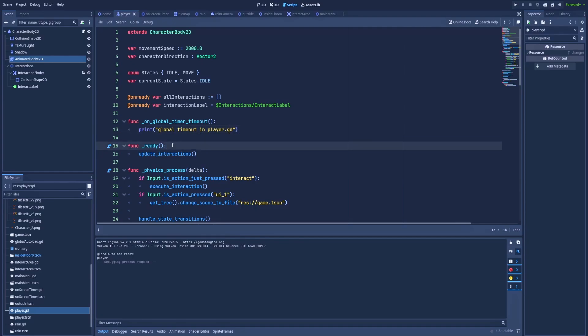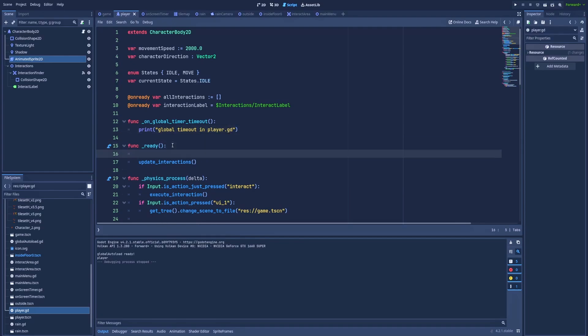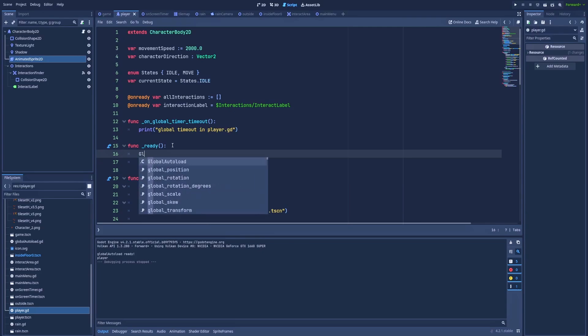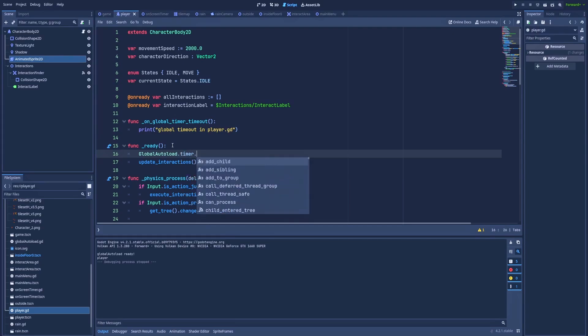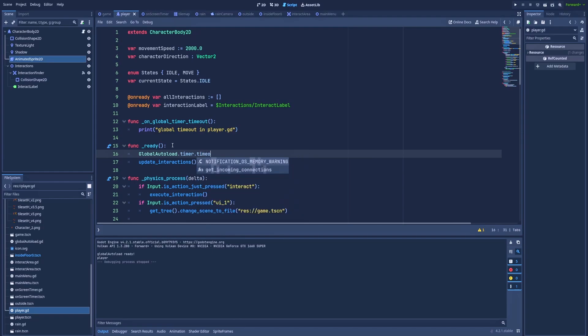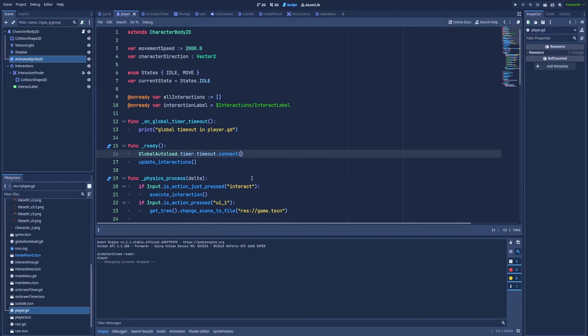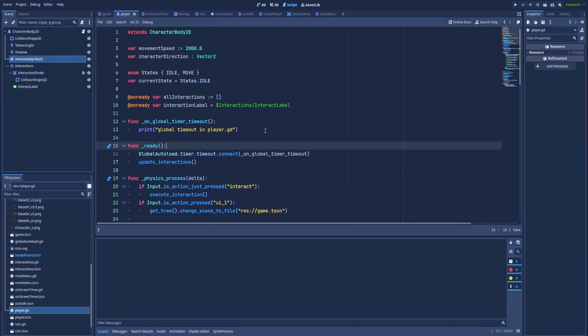And when we've got the function, let's go to the ready and global autoload, which is the reference to our file that we have created before, timer dot timeout. And we need to connect it with the function that's above. And when we've got this, we should see the print global timeout in player.gd after three seconds, because that's what we've set in the global autoload file.